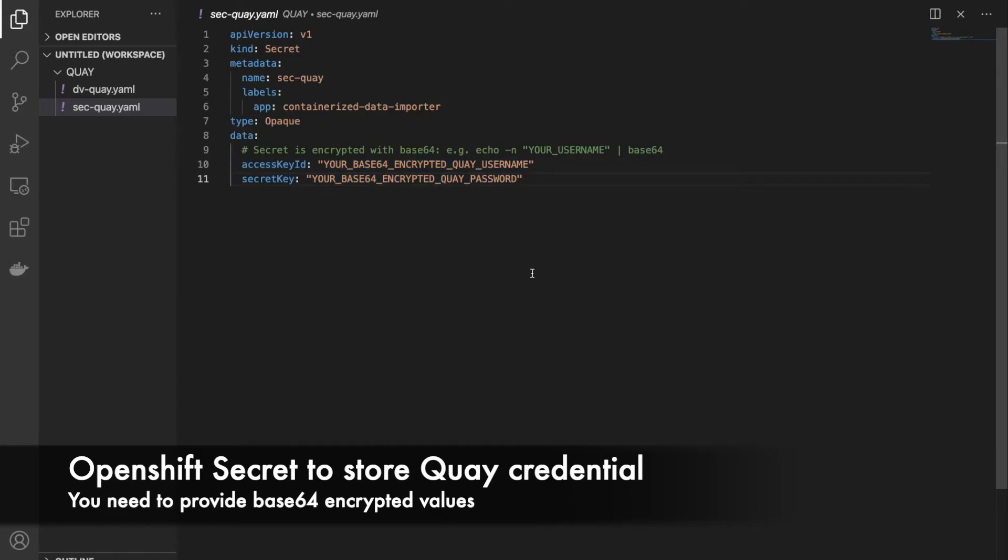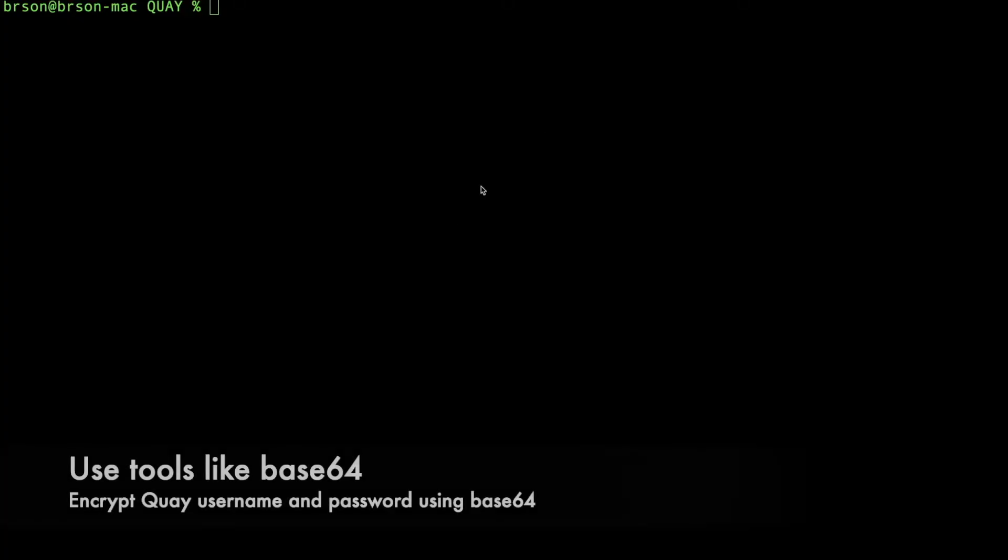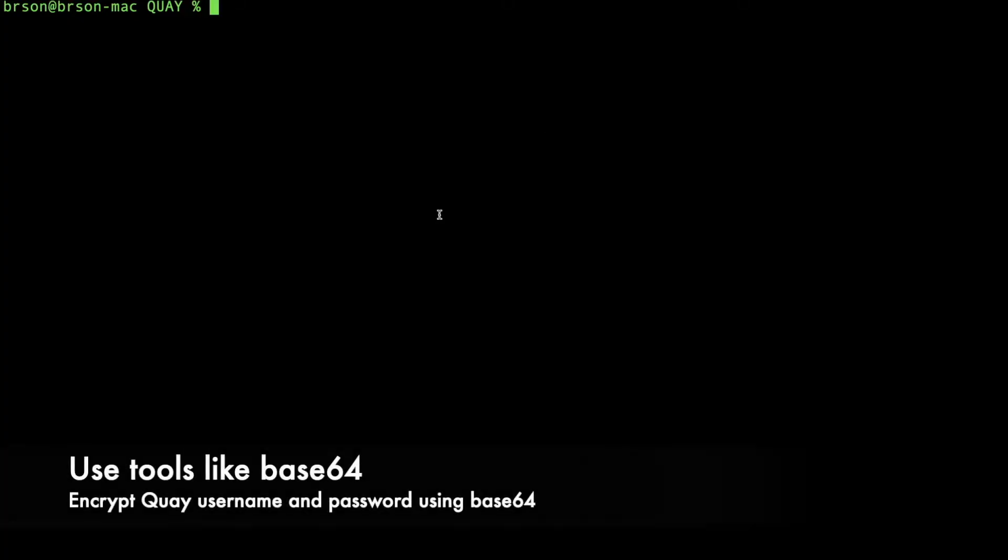We're going to see how to do that. There can be any tool to use to encrypt or decrypt base64, but Mac has a base64 tool, so we're going to leverage that.